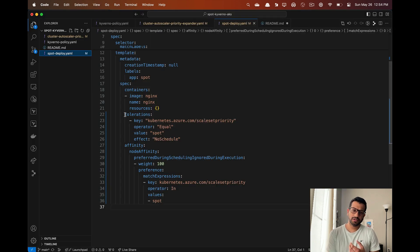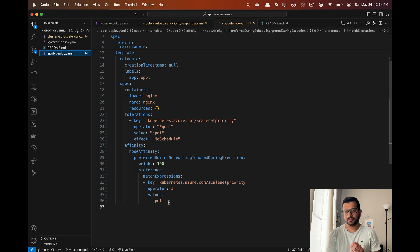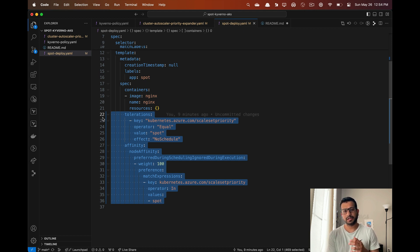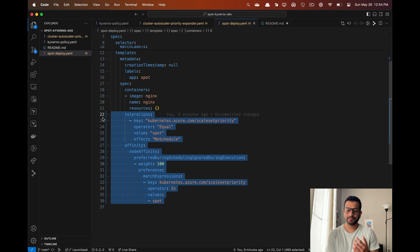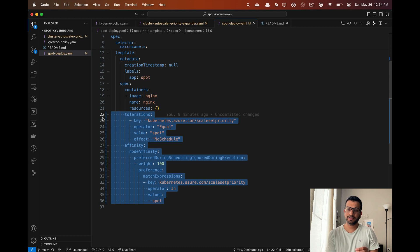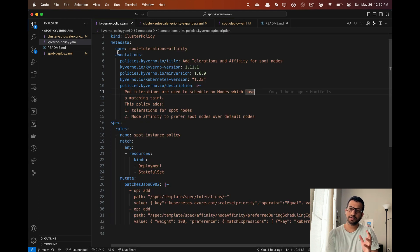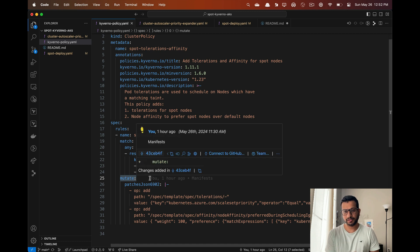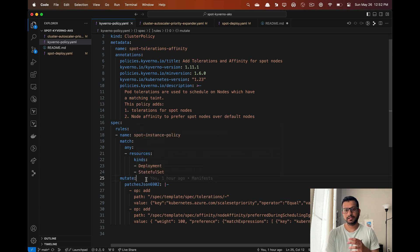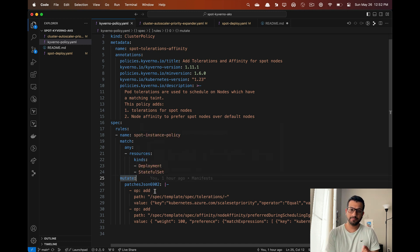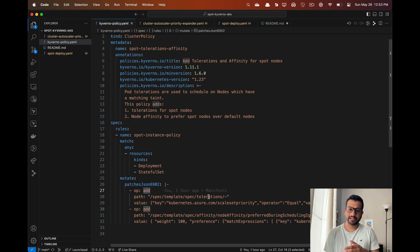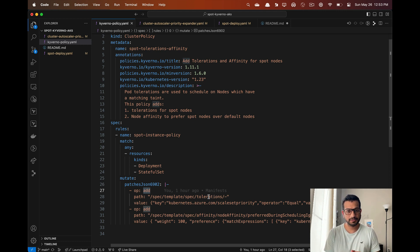Why are we using Kyverno? In our deployment we had to add this toleration and node affinity for the spot node utilization, but imagine a real world scenario where you might have hundreds of different types of workloads. It's not really feasible to add these tolerations and node affinity to each deployment. We are going to delegate this job to Kyverno. We're going to write a mutate type of Kyverno policy that will inject the tolerations and node affinity to any deployment object when it's created.